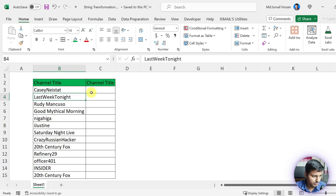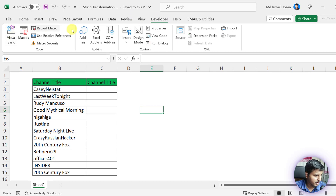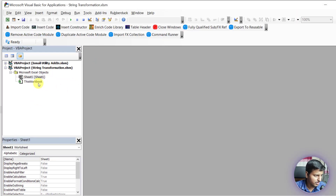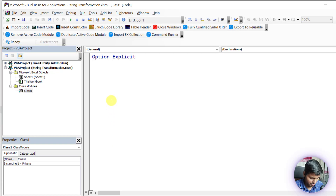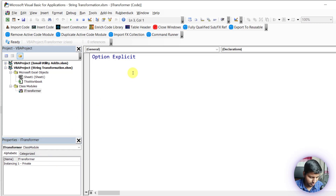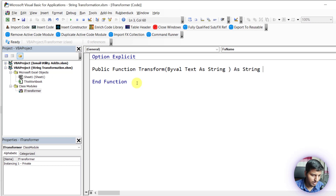Let's consider that we have a string transformer interface. I'll go into the Developer tab and open Visual Basic. I don't have any code in this file, so I'm going to start from scratch. Let's create an interface and name it ITransformer or StringTransformer. Inside it, we'll create a function called Transform which takes one input as a string.